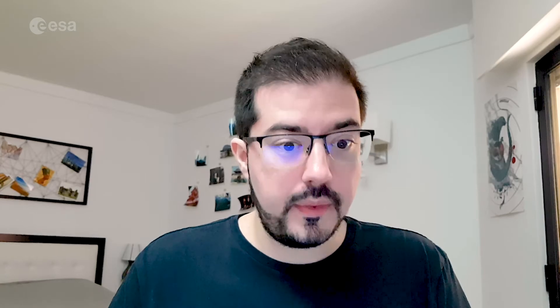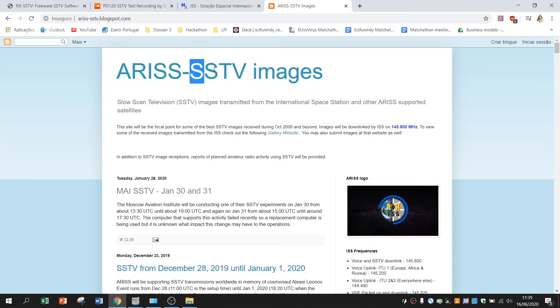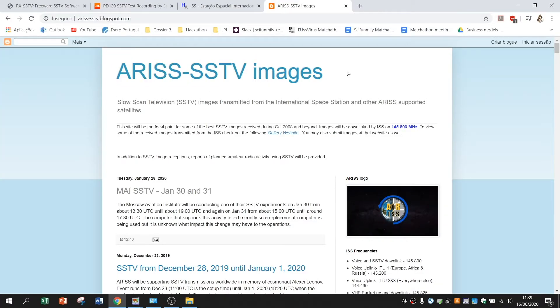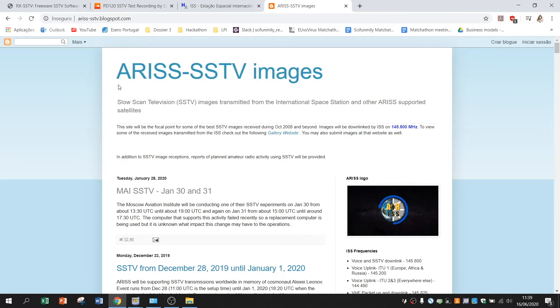But ISS is not transmitting every time. So you have to head to ARISS SSTV images which is the official website on where the people responsible for the ARISS system.